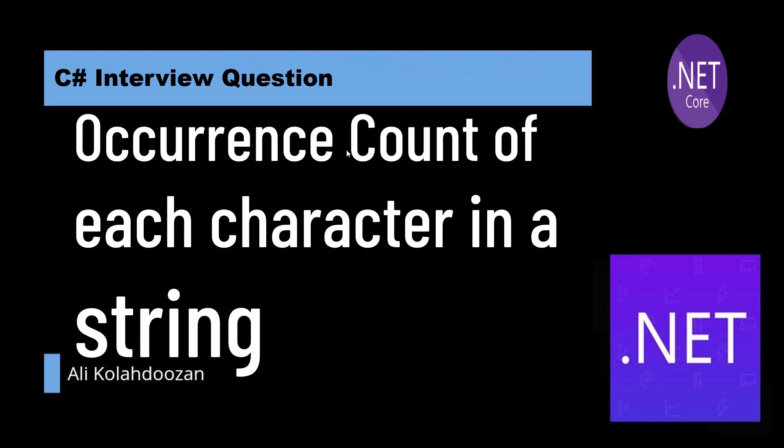Fortunately or unfortunately, I can't say this clip is just for juniors or newcomers. Even if you are a senior, you might face such things and you should be able to answer these types of questions in job interviews. This is one of the common interview questions that you might face: the number of occurrence of a character in a long string.